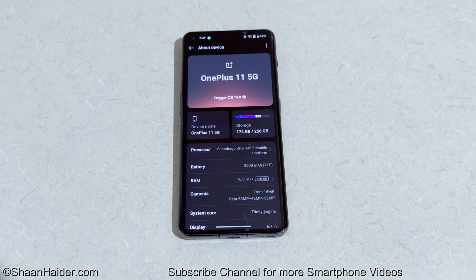So this is how you can update your OnePlus 11, or whatever OnePlus smartphone you have, to Android 15 and OxygenOS 15 to enjoy all of the latest software features. That's all for now, friends. Thanks for watching this video. If you found it useful, give it a thumbs up, share it with your friends, subscribe to the channel, and I will see you guys next time in another video. Have a nice day!